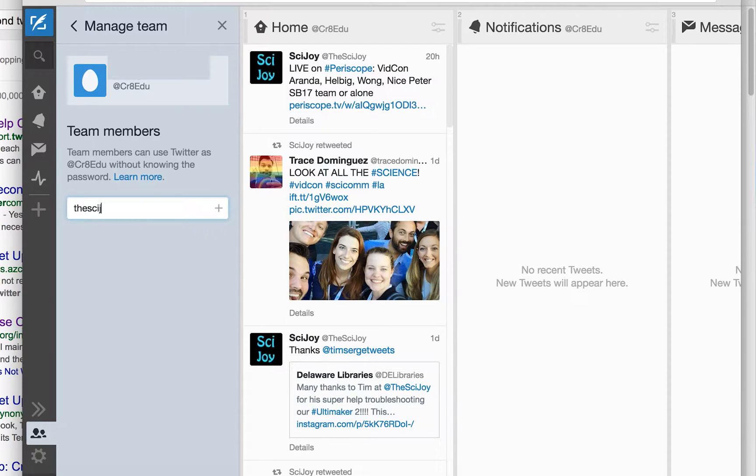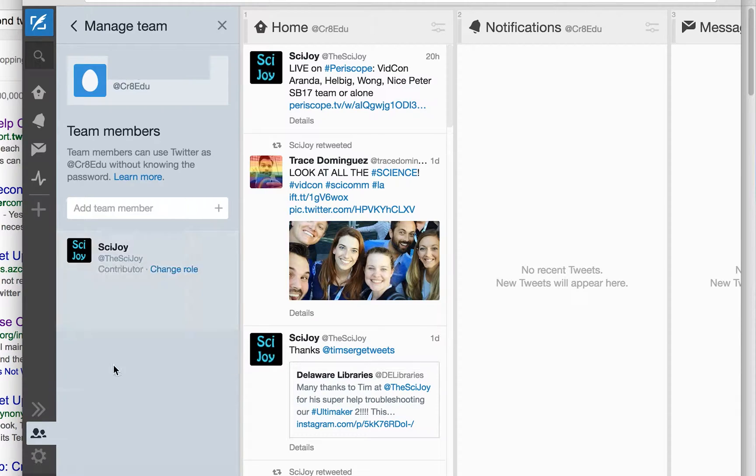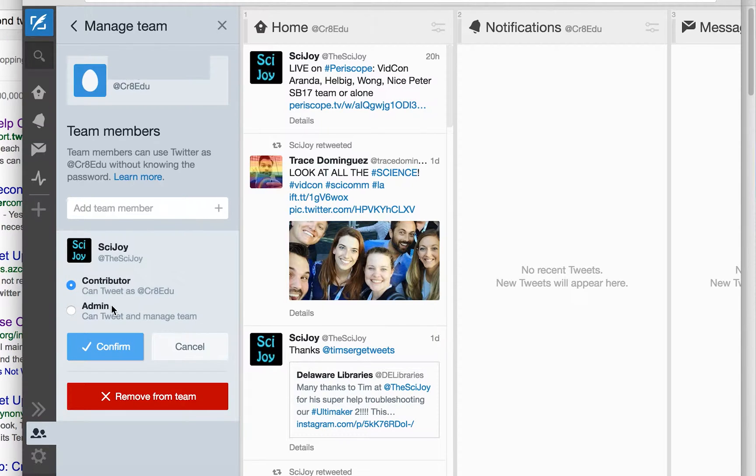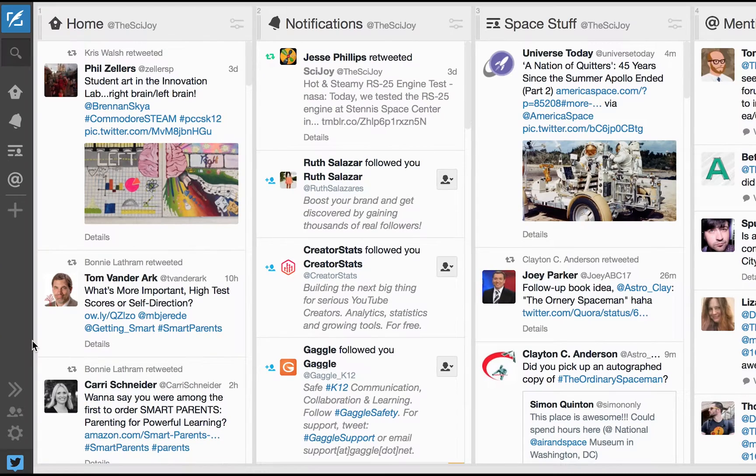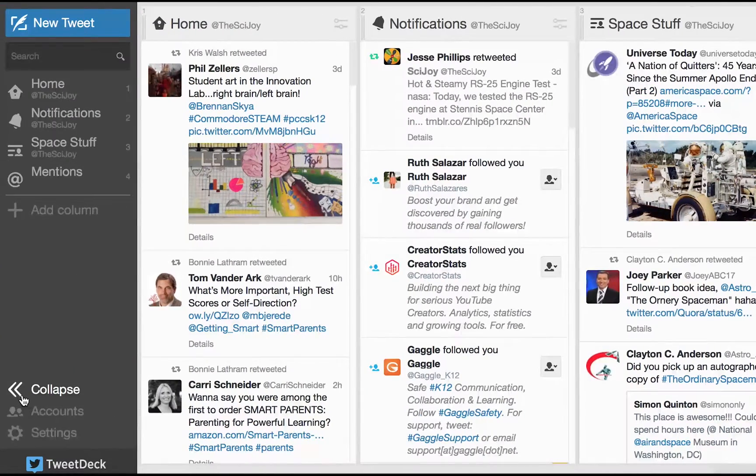I wanted to go down to the manage a team section and add myself and authorize SciJoy to be not just a contributor but I wanted them to be an admin so I can control more things. And then I added a bunch of other people as contributors so they can tweet on behalf of WeCreateEDU.